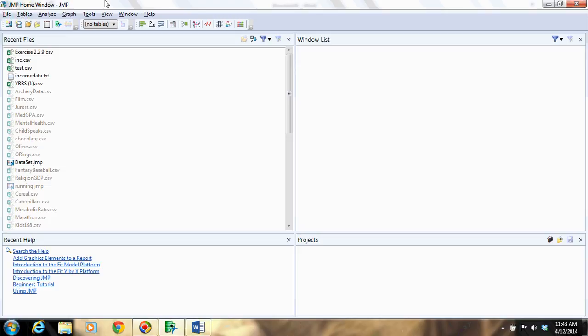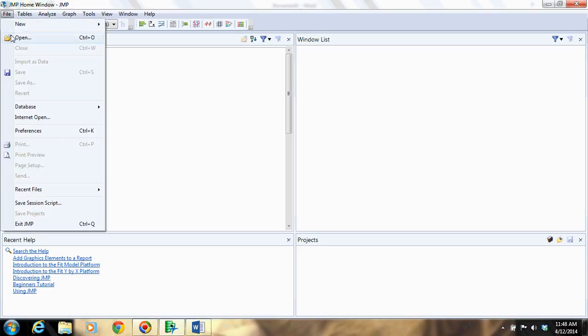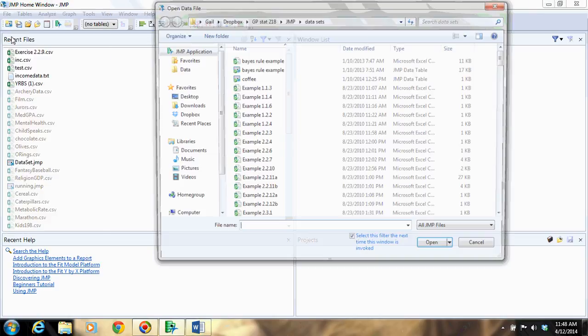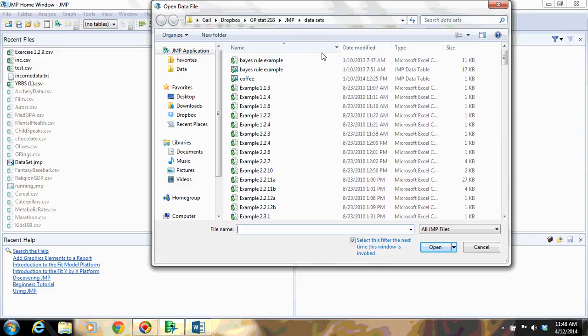Once you've opened JMP, you're going to go to File, Open. And then here's my folder. You have to navigate to wherever your folder is of data sets from the publisher.